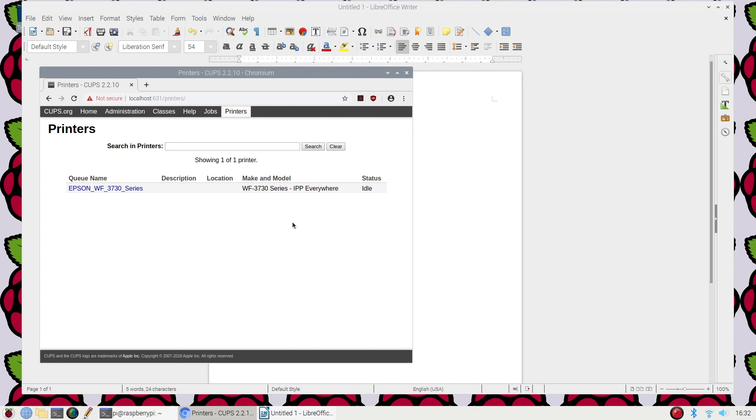I went ahead and deleted that printer to correct my issue, and it printed just fine. So that's it for today, everyone. Thank you for coming to my YouTube channel again, and I hope you have a good day. Bye.